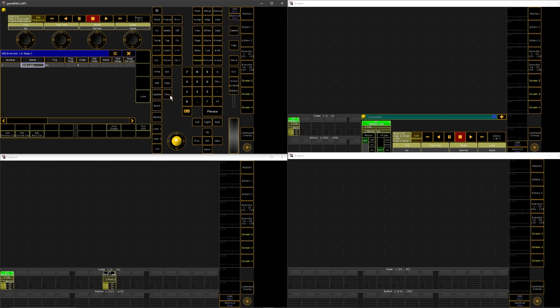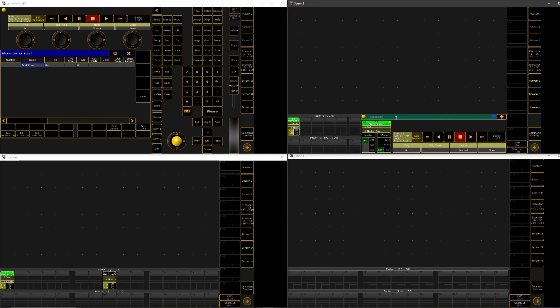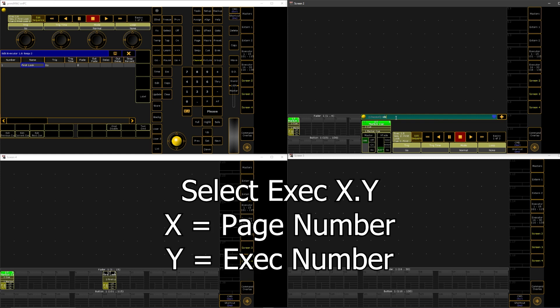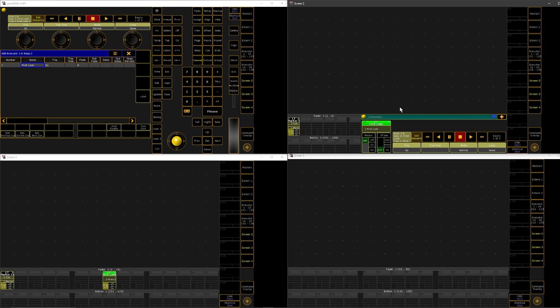Well, what we can do is we can go to our command line and say, select executor. And then I'm on page one. So we're going to say one and then the executor number and I'm on eight. So I'm going to say 1.8 right there. Select executor 1.8, hit enter. You can see this thing right here is highlighted.